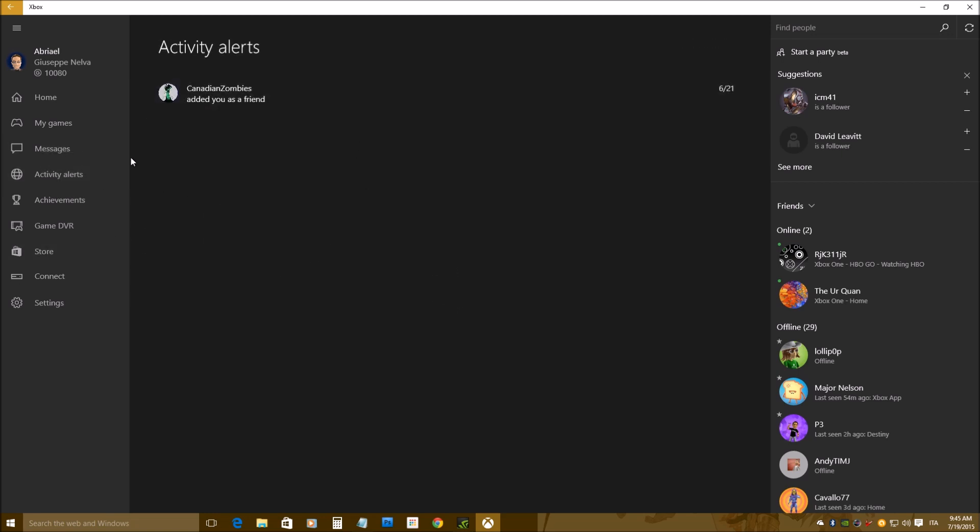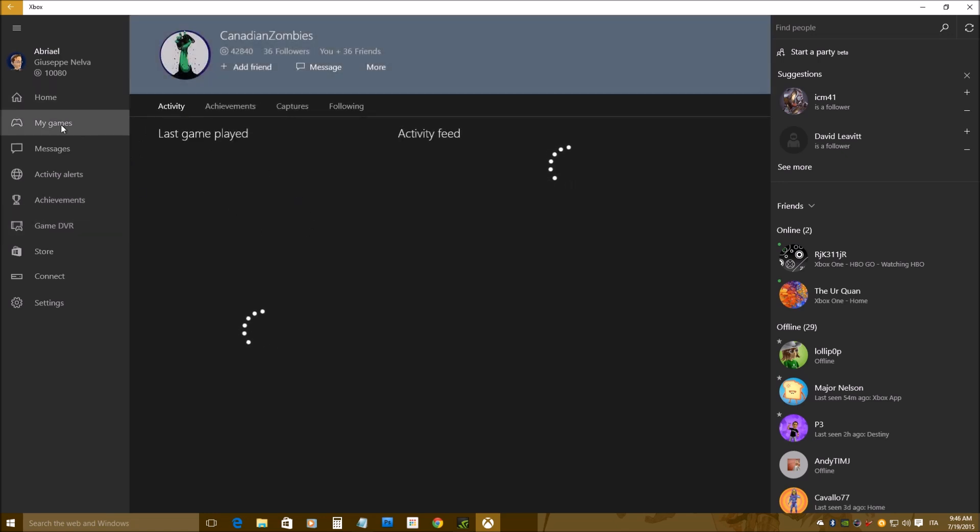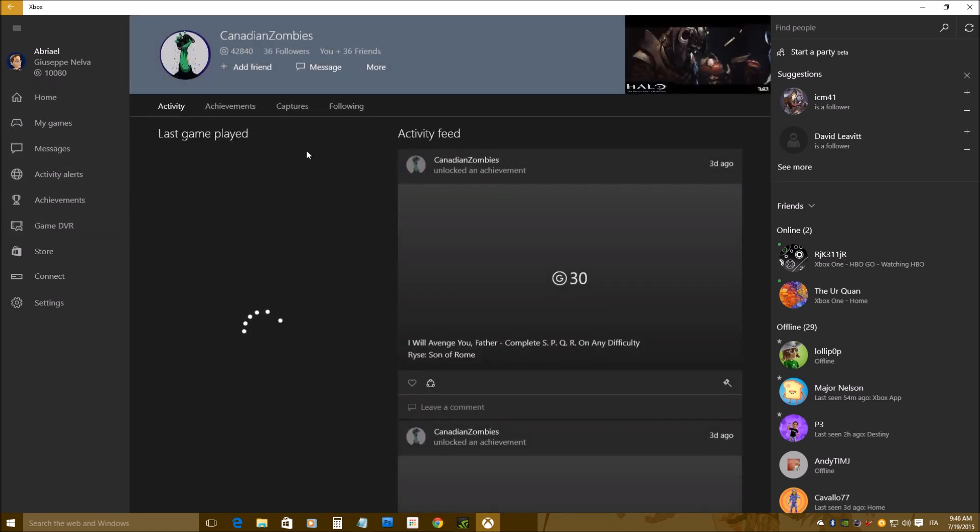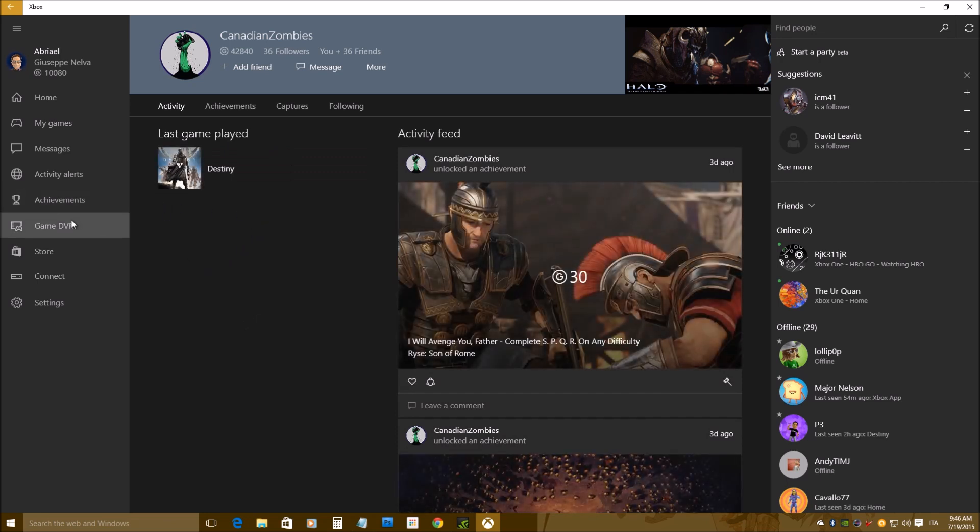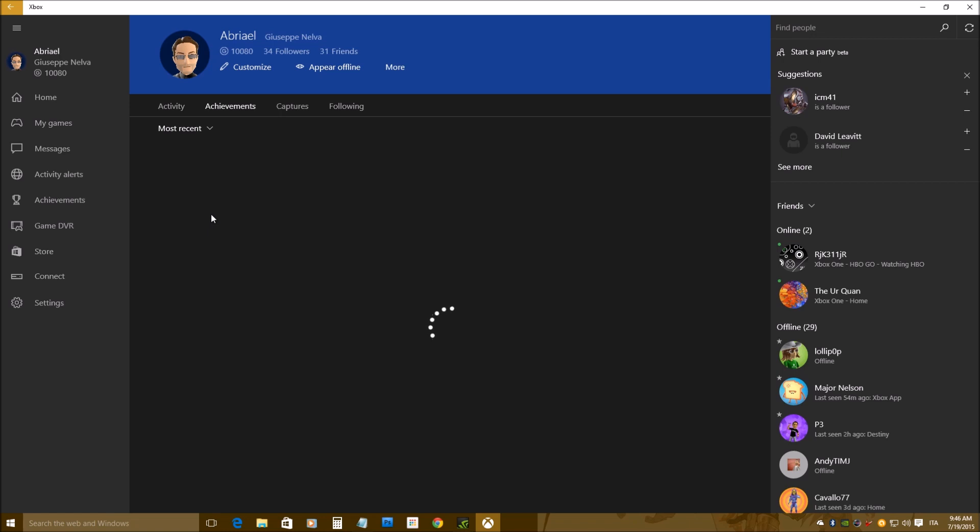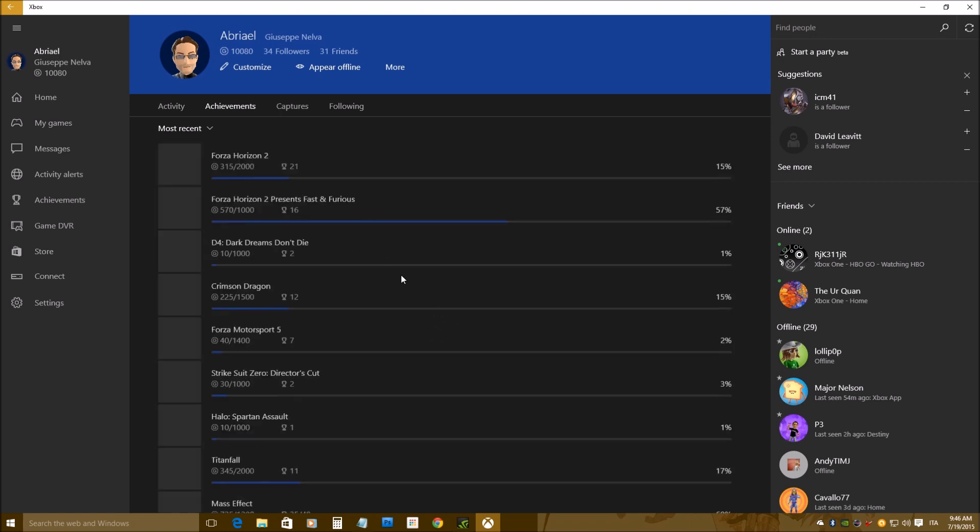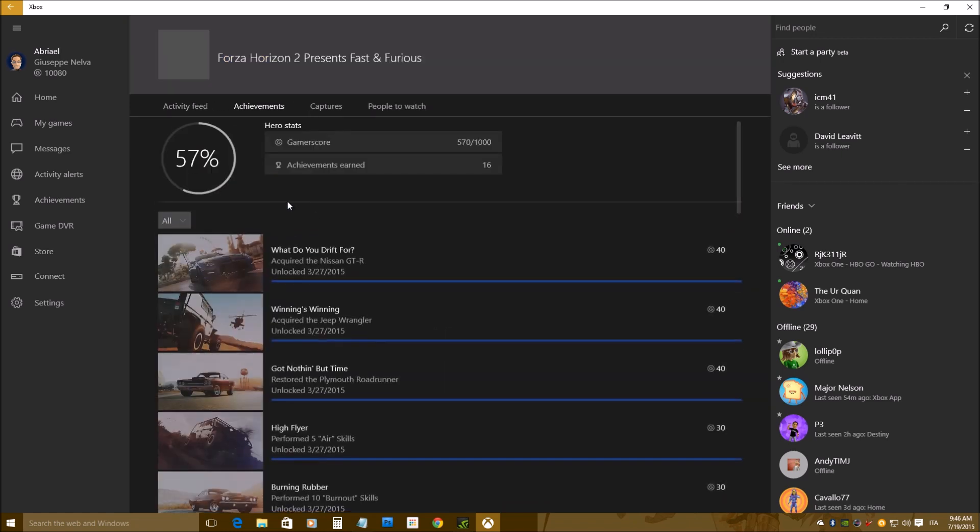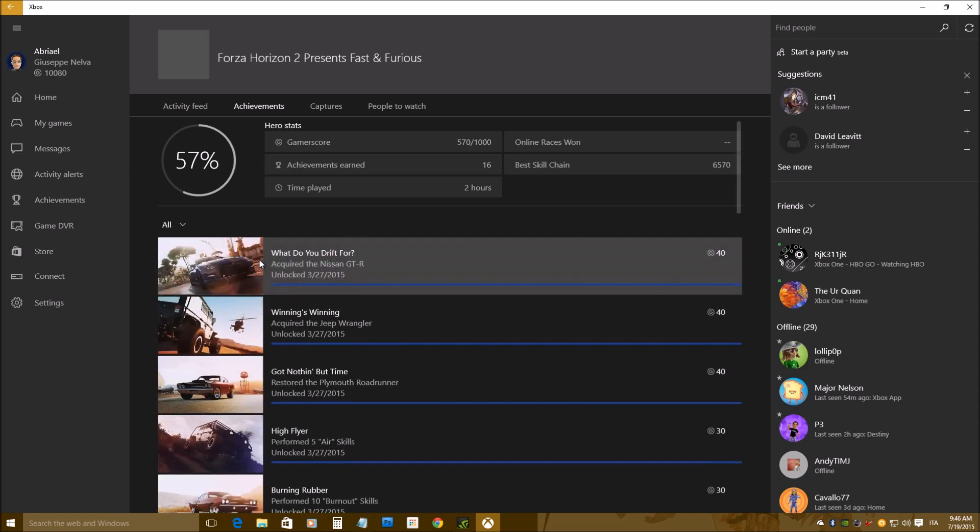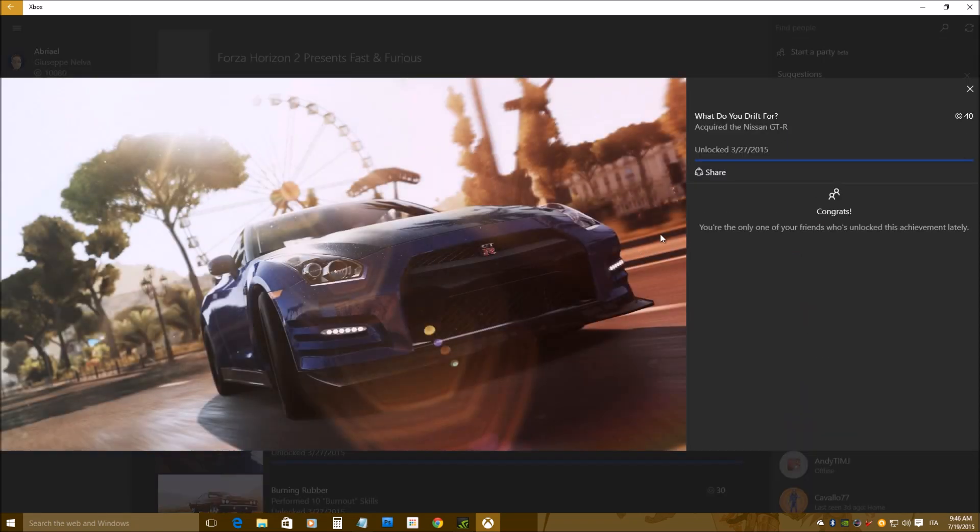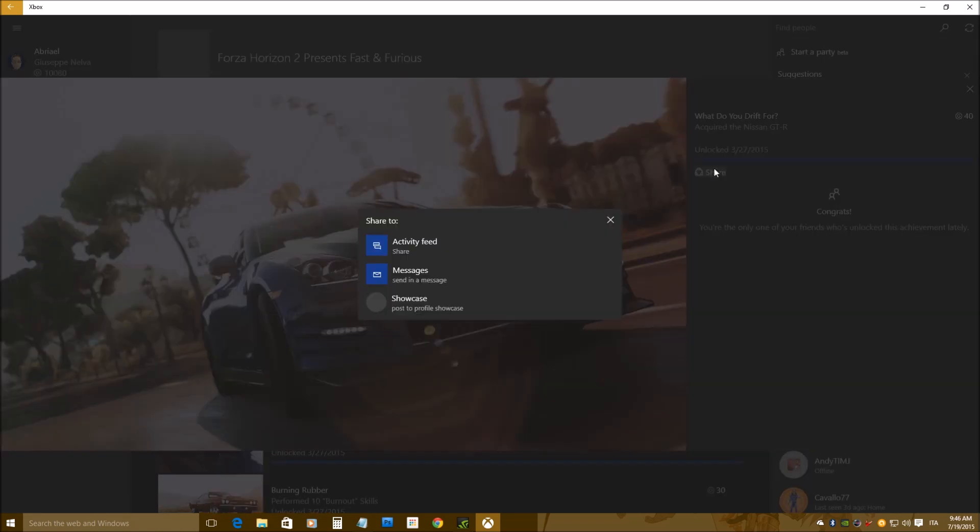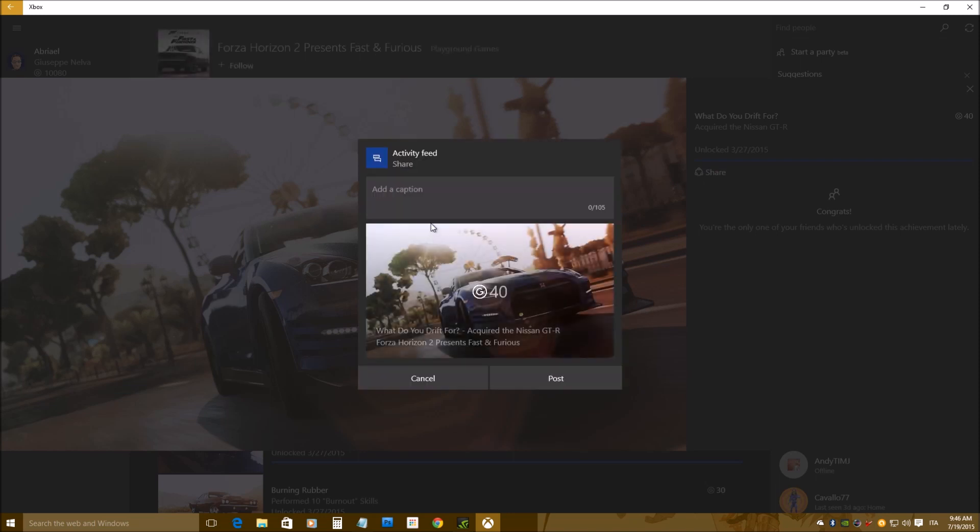And now, there is, of course, the activity alerts, like on Xbox, and I can check out my friends and their key achievements, everything I want. Now, they are my achievements, and I can see them all, and I can zoom them all, I can see the picture, and I can share them, pretty much like on Xbox One as well.